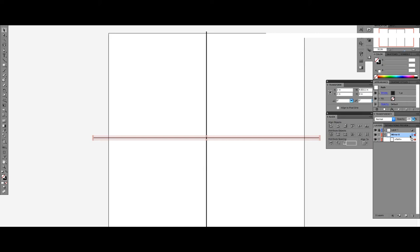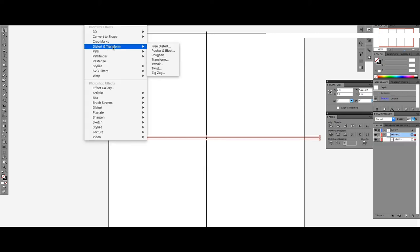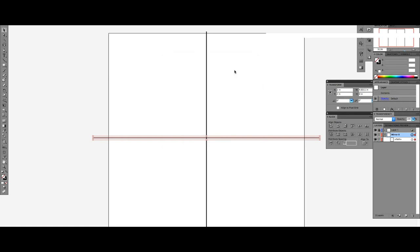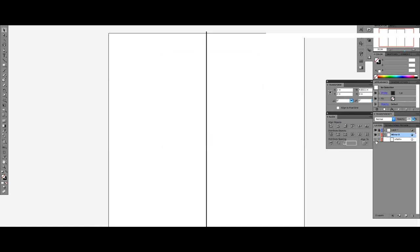Now, select the All Mirror button next to this layer. Go to the Effects tab, click Distort and Transformation, then select Transform. Click Reflect X, input 1 in the Copy section, and click OK. Now, let's hide the horizontal line.